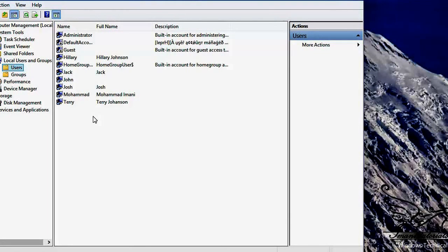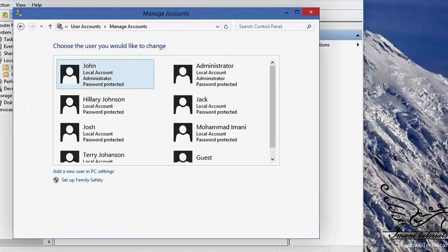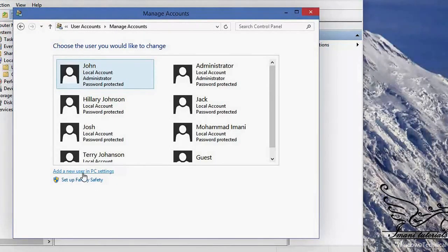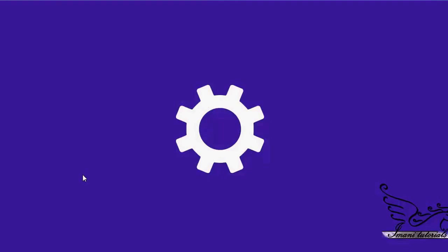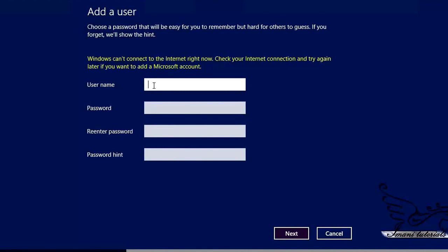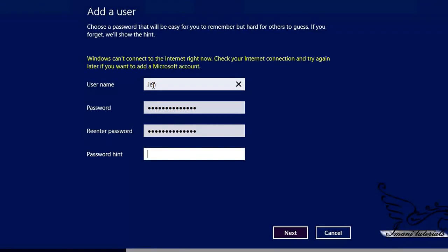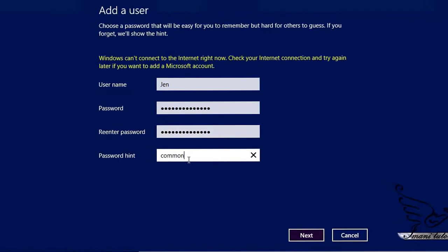If I want to create a new user I can do it in two ways. I can go to User Accounts and click on Add a New User in PC Settings. PC Settings opens and here is Add a User. I type the name — for example Jen — and she must be assigned a password. I type a password for Jen. She may change her password later, but for now I set a common password and click Next.